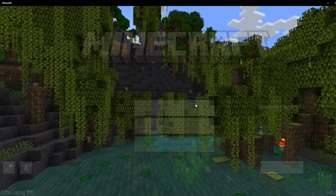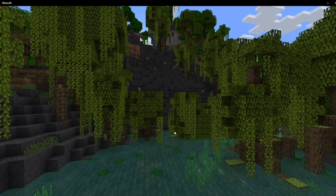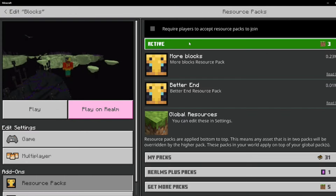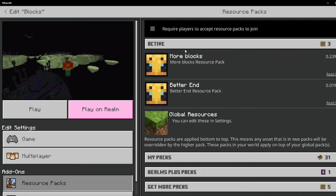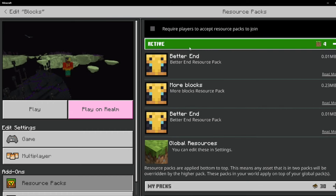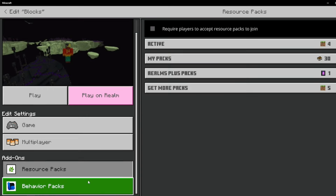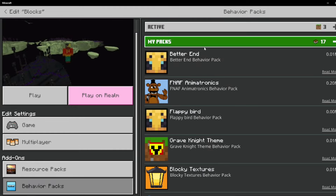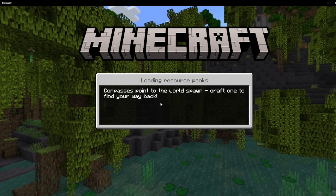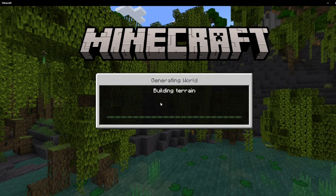Now that you're back in Minecraft, make sure you have your add-on in the world. You can see I've got the Better End pack, but I need to activate the new one. Once you've added both your resource pack and your behavior pack, you can hop back into the world and check it out.